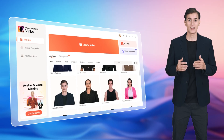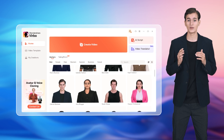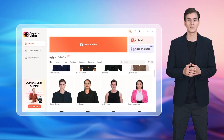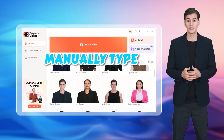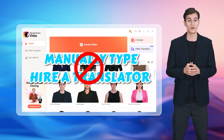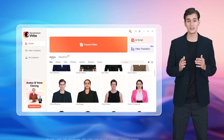Hi, I'm Gabriel, an AI avatar from Wondershare Virbo. With Virbo, you have no need to manually type out subtitles or hire a translator to translate your videos.